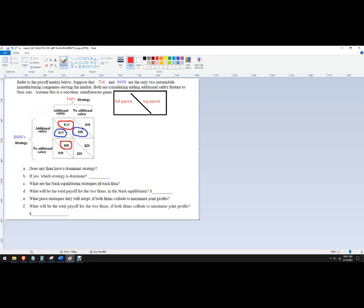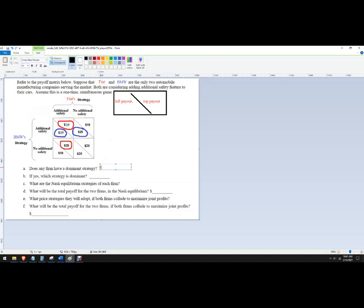Okay, you can do that with your finger. It's a little easier. Then you don't have to do that. Obviously, you can't see me doing that, so it doesn't work. But anyway, so they're better off choosing additional safety when BMW chooses no additional safety.